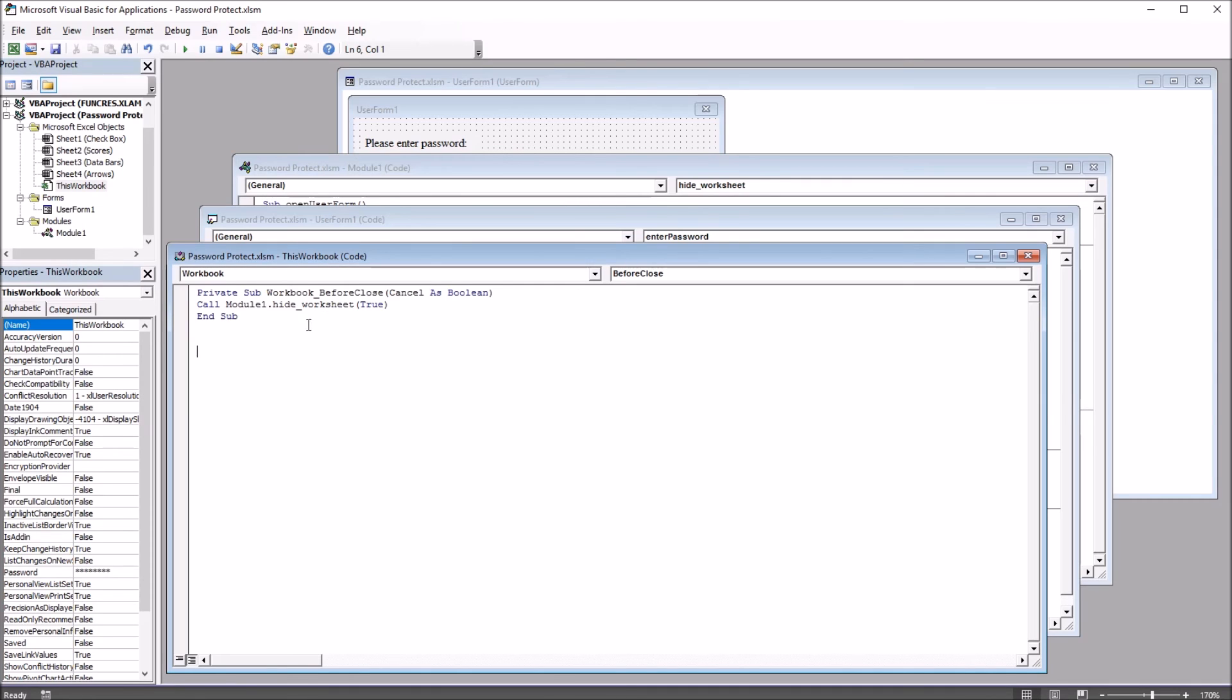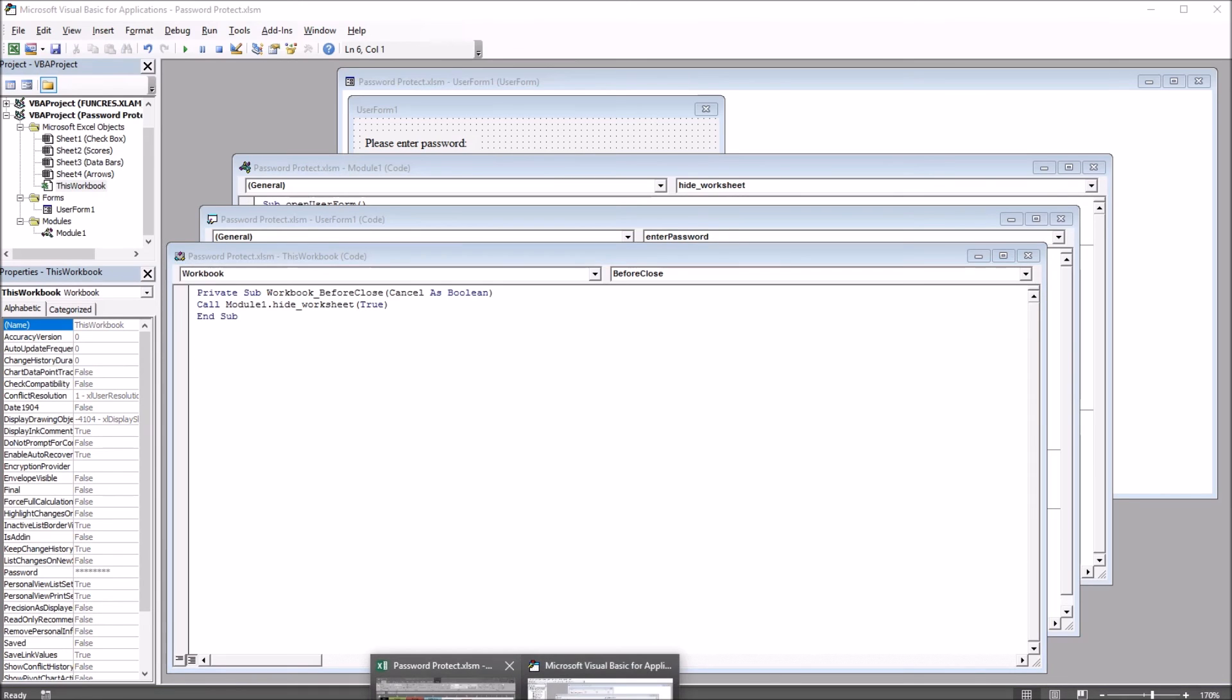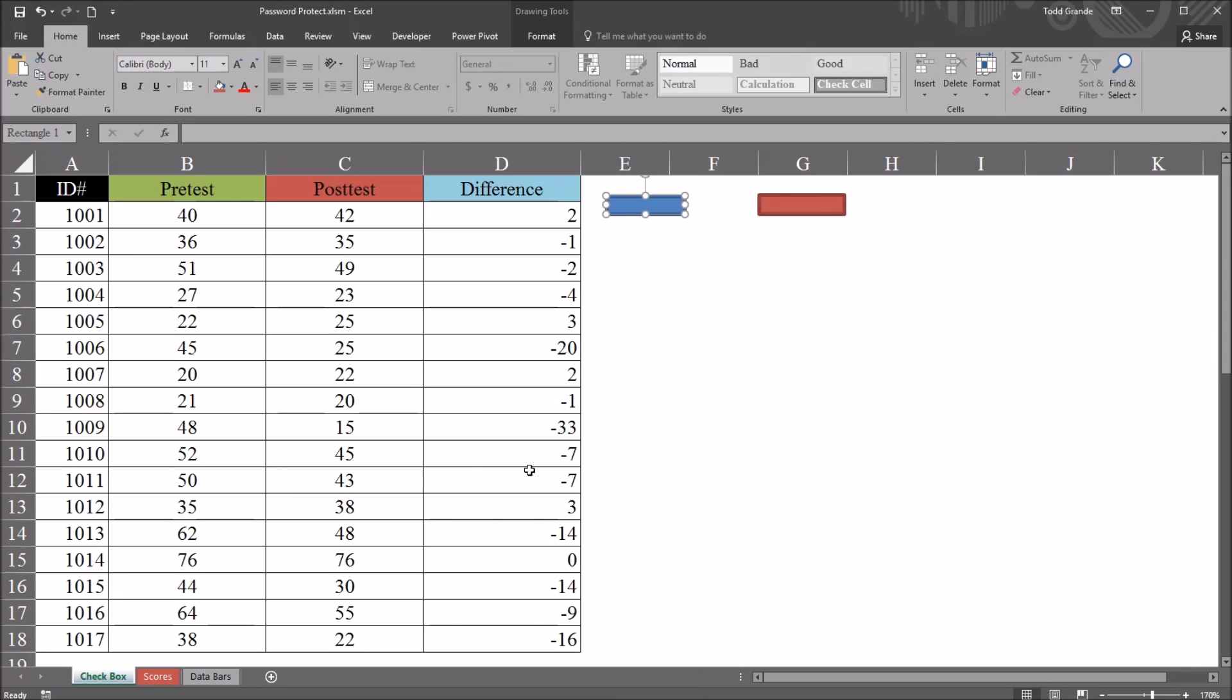However, for this to work, the user still has to click Save when they go to close the workbook. So they attempt to close the workbook, and then a dialog comes up, the user would have to click Save for this to work. Moving back to the worksheet...